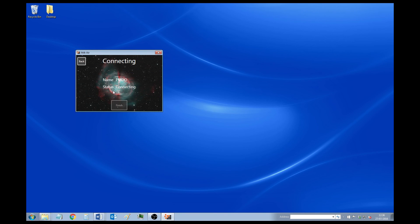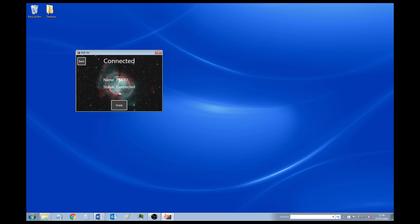So then it will take you to this screen, where it will just say Connecting. And again, it might take a couple of minutes before it's finally ready. But once it's done, it will say Connected, like that. Then just click Finish.